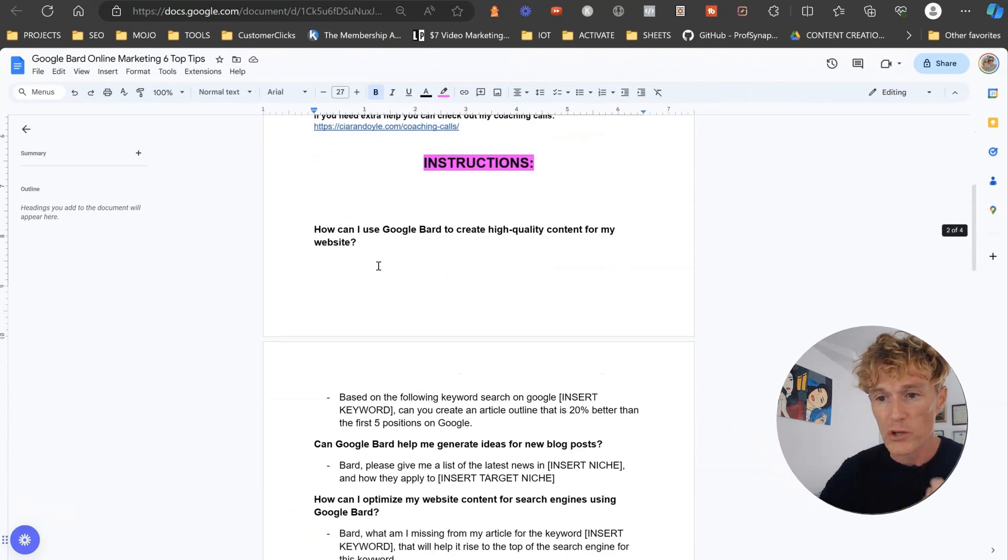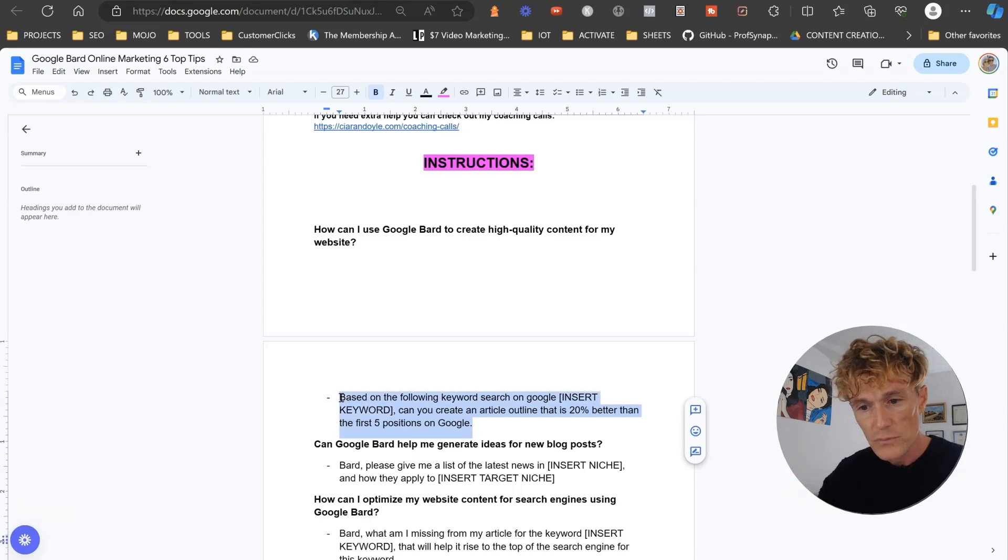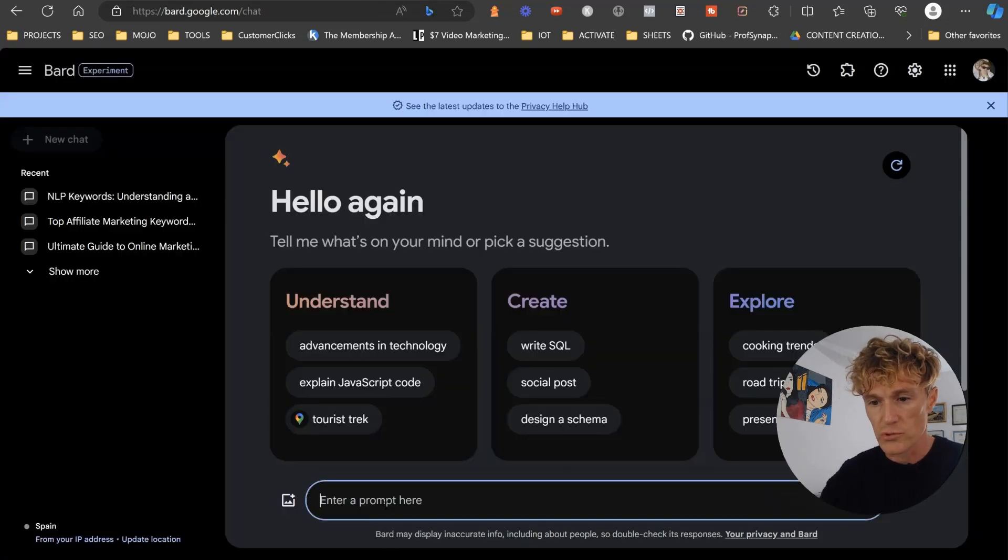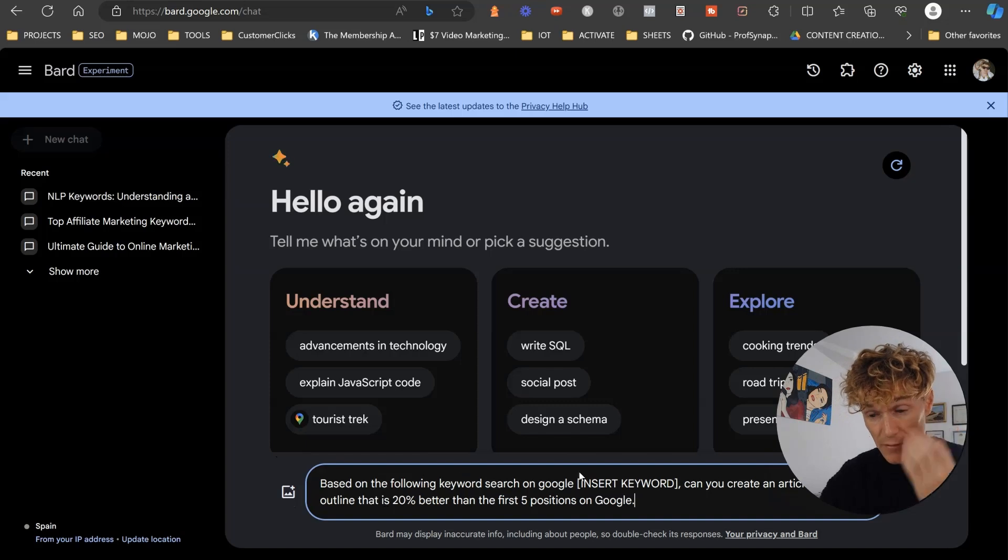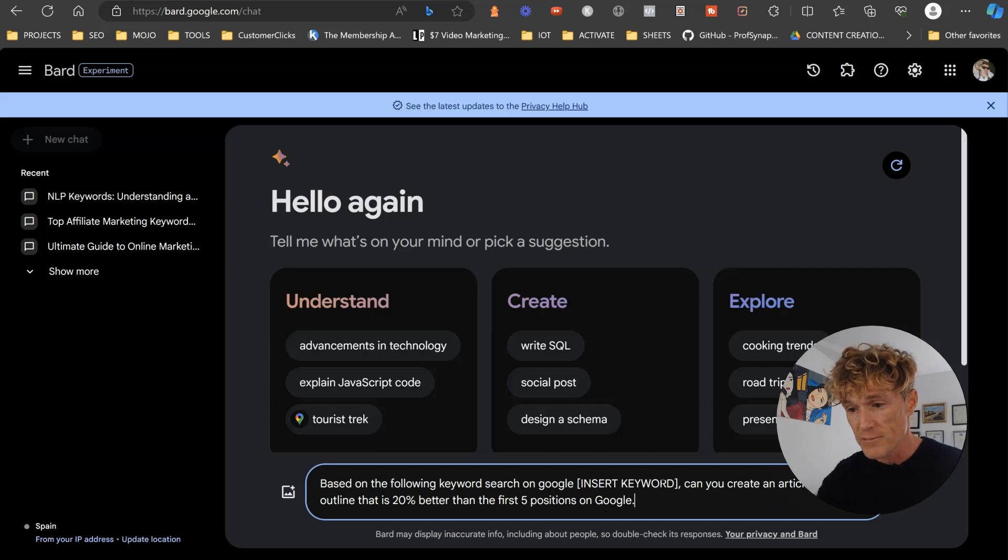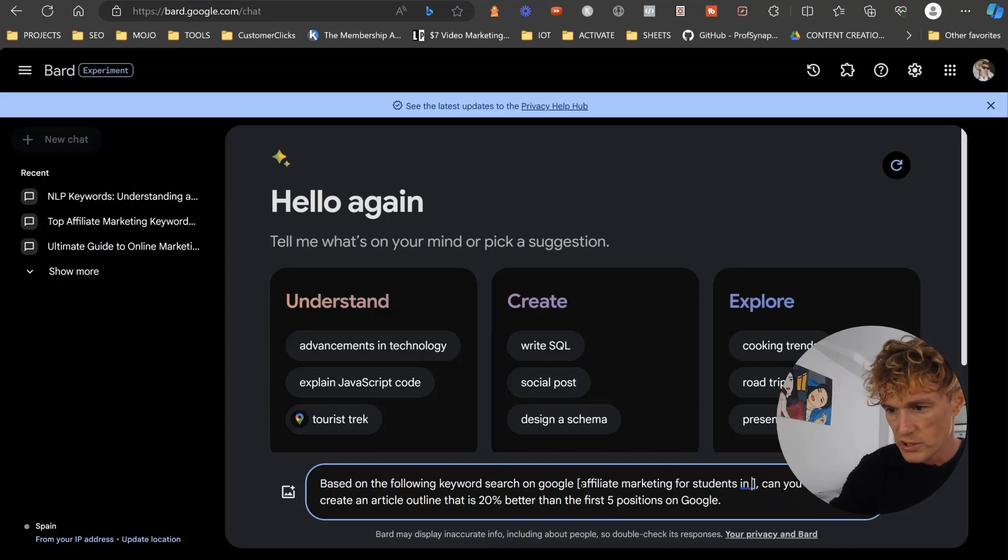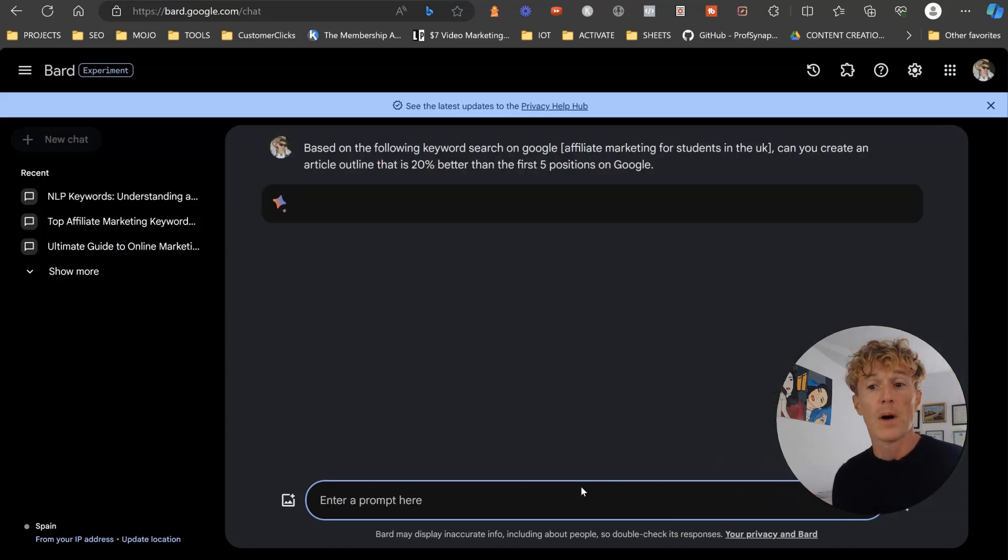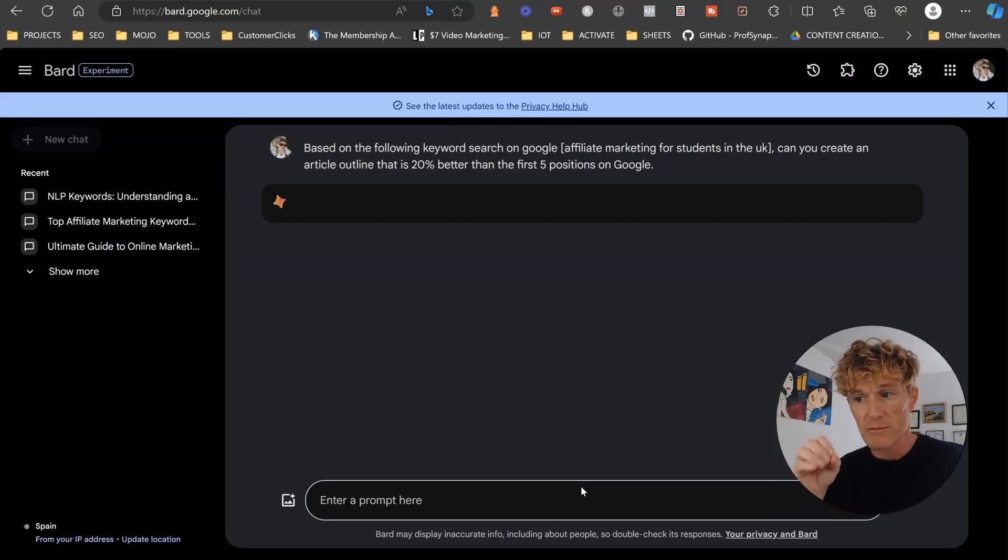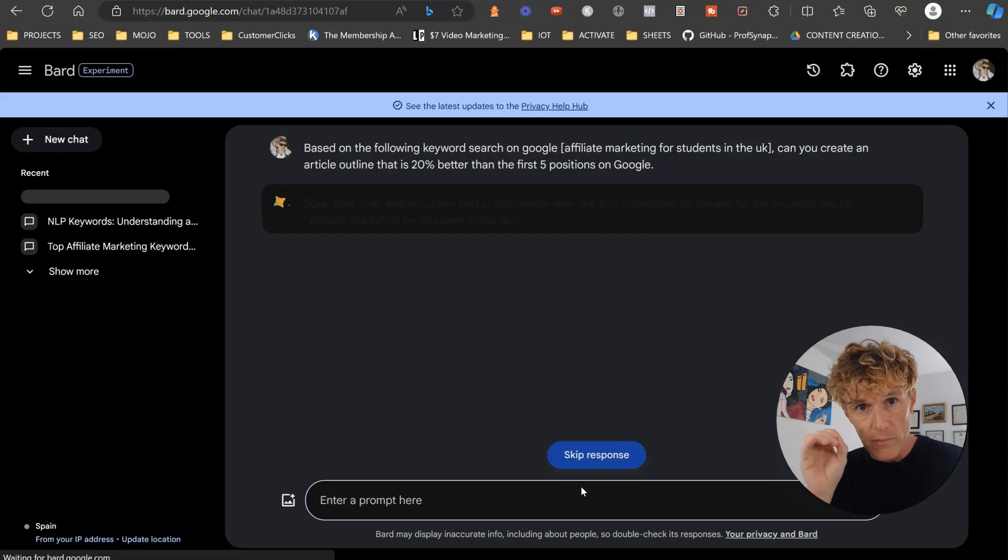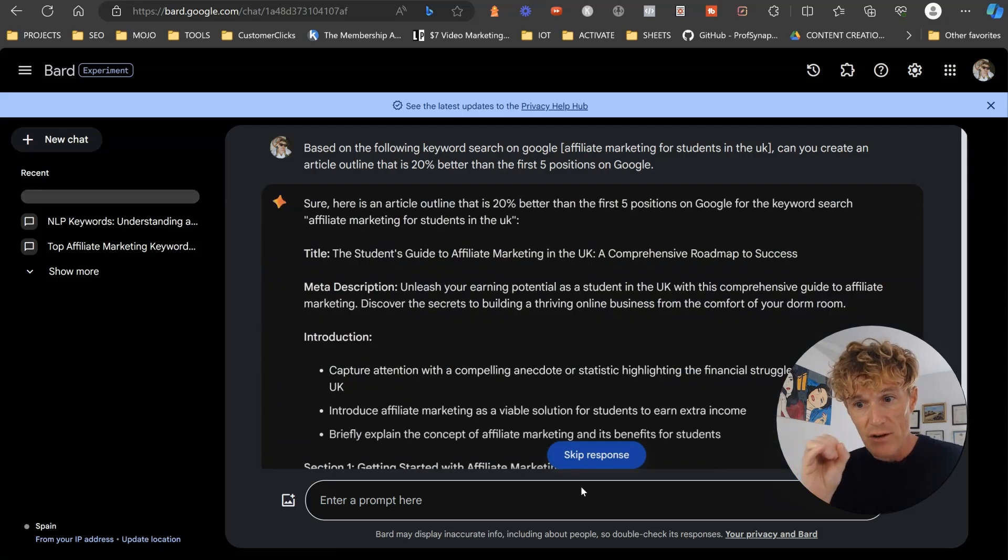So the first one, how can I use Google Bard to create high quality content for my website? And we've got a prompt here that we're just going to paste it into Bard. Based on the following keyword, can you create an article outline that is 20% better than the first five positions in Google? So what we're just going to say, let's say affiliate marketing for students in the UK. So what Bard is going to do is it's going to search Google for the keyword and look at the top five competition and give us an outline.